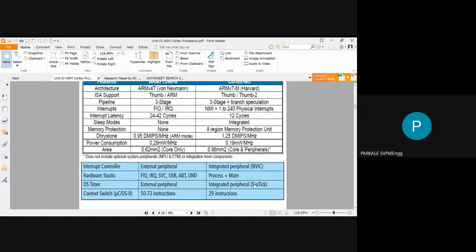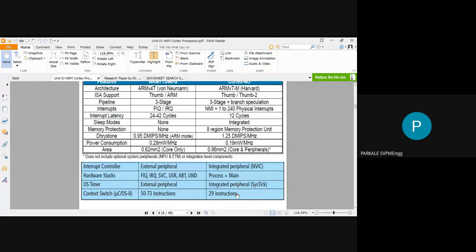ARM7 requires external peripherals for its OS timer, while Cortex M3 has an internal peripheral called the System Tick. For context switching using μC/OS-II, ARM7 requires 50 to 73 instructions to switch from one task to another, whereas Cortex M3 requires only 29 instructions. This shows Cortex M3 speeds up overall system operations and provides many advantages over ARM7, which is why it is preferred.